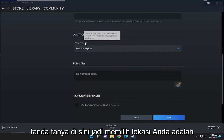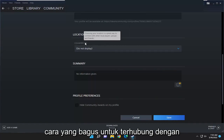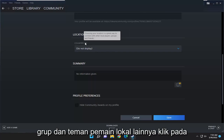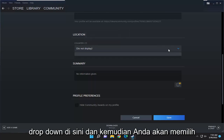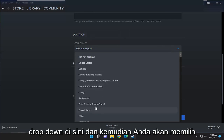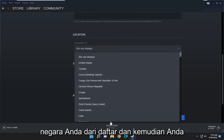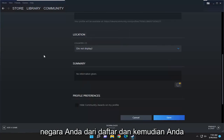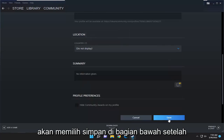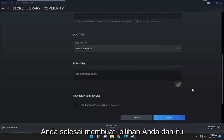Choosing your location is a great way to connect with other local players, groups, and friends. Click on the dropdown here, and then you would select your country from the list, and then you would select Save at the bottom once you've made your selection.